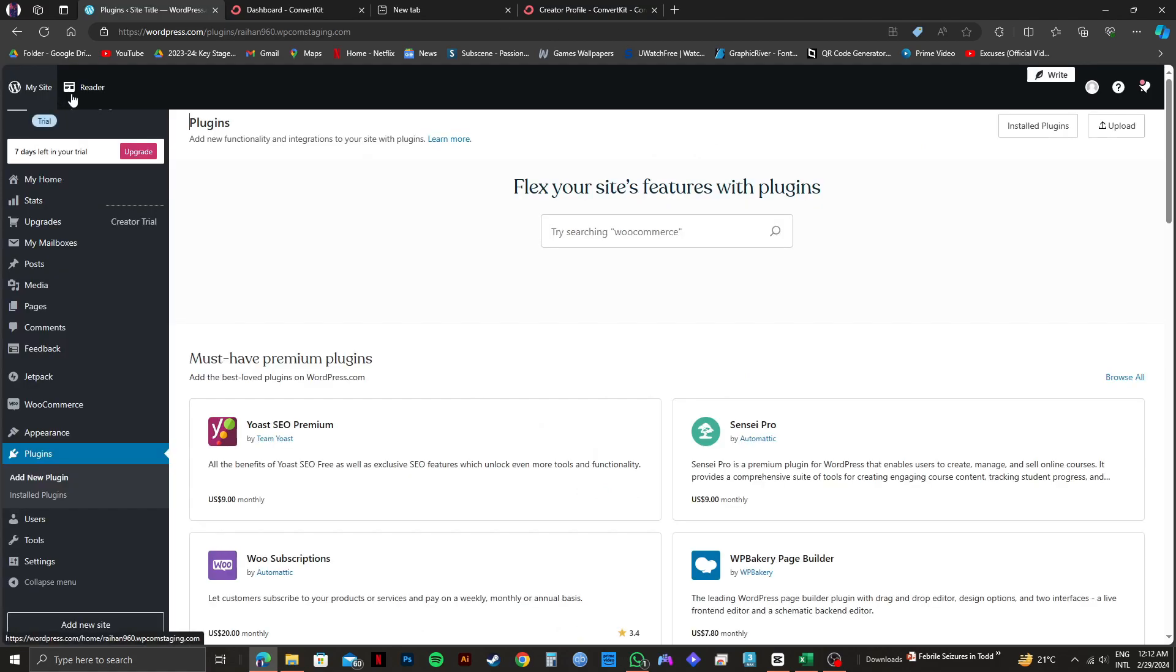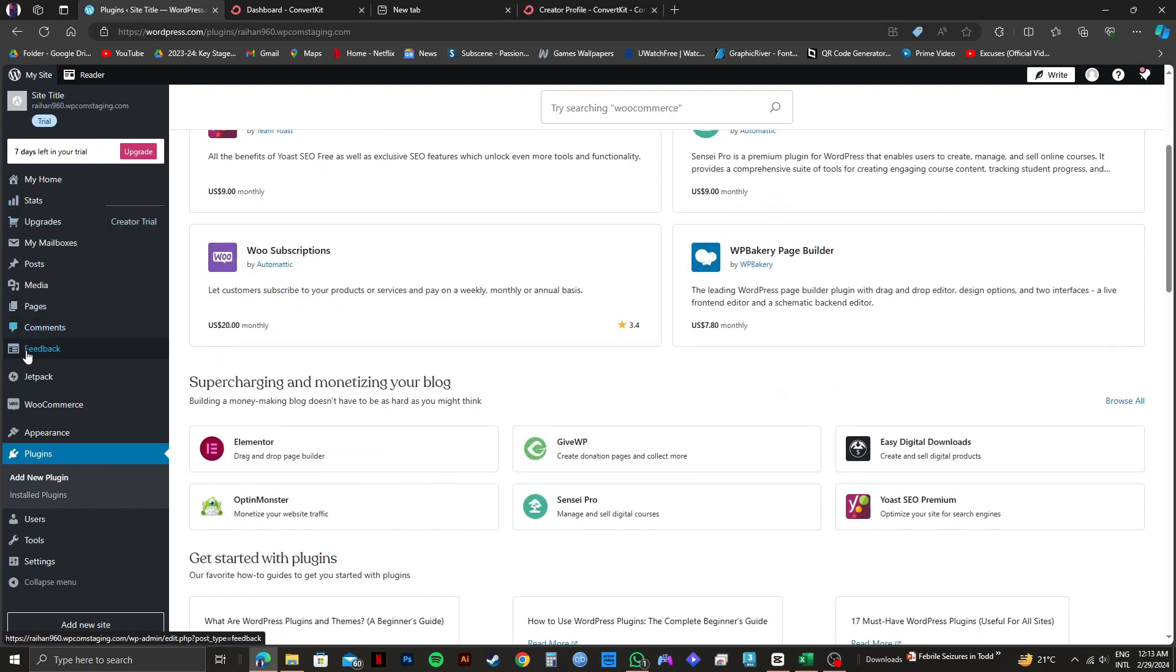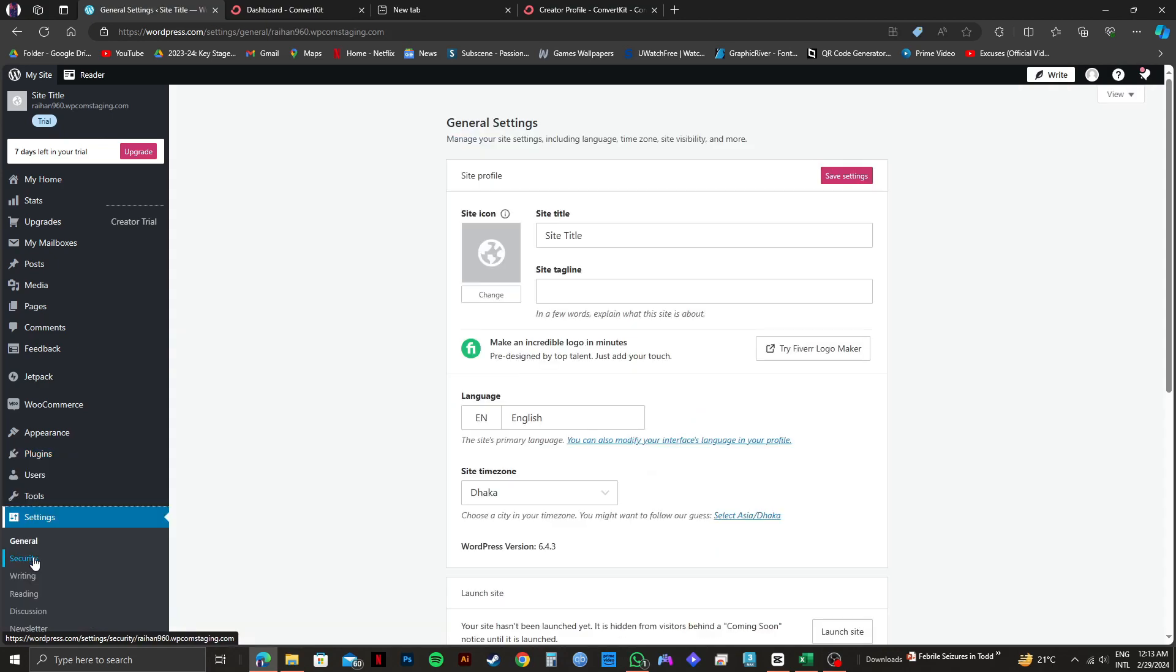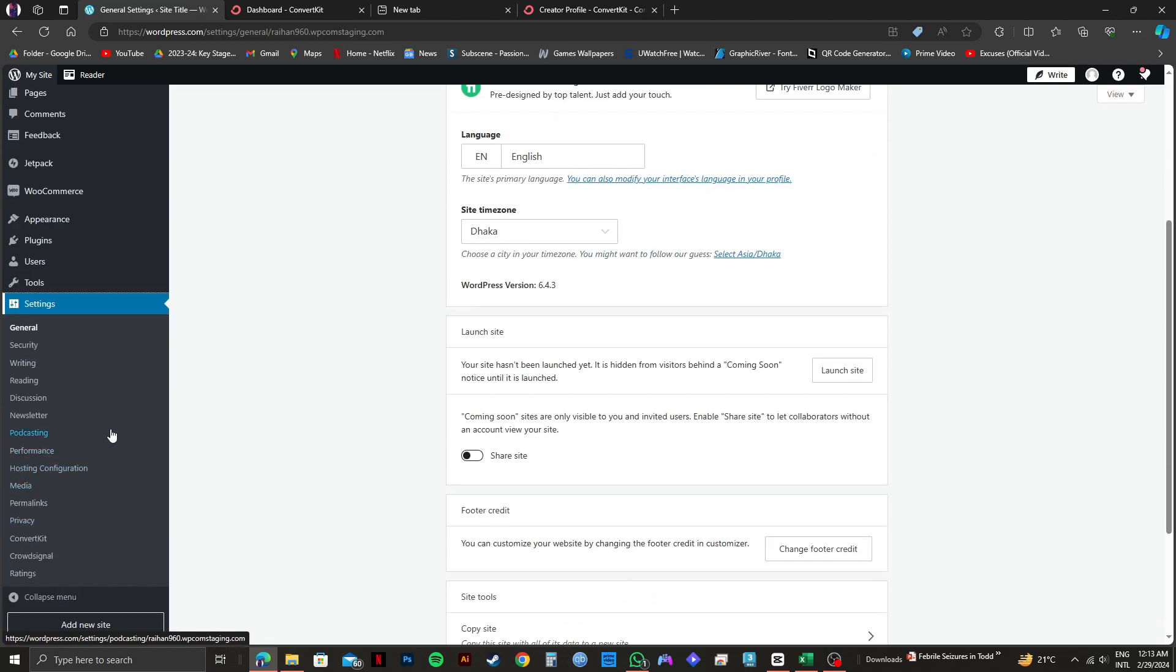From this page, just scroll down on the left side. And then you need to click on settings right here. After clicking on settings, you will get to see some more options below. From here, you need to search for ConvertKit. And once you find it, click on it.